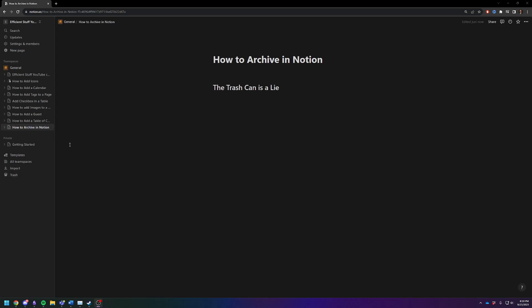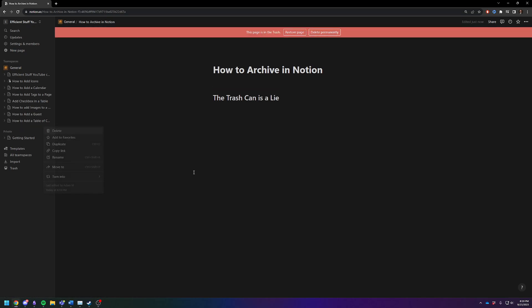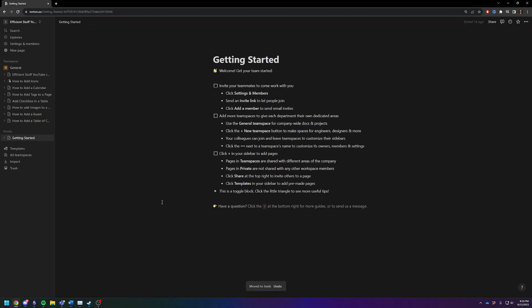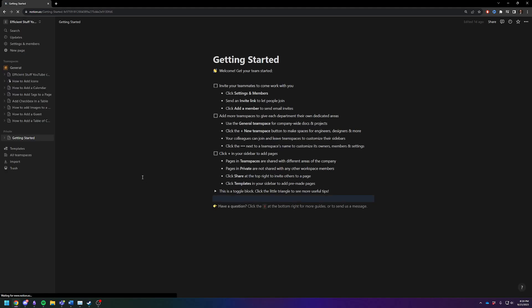So to archive something, you're going to click on the three dots and just hit delete. And it's going to disappear. Now it takes a second. Let me just refresh the page. Give it a second.